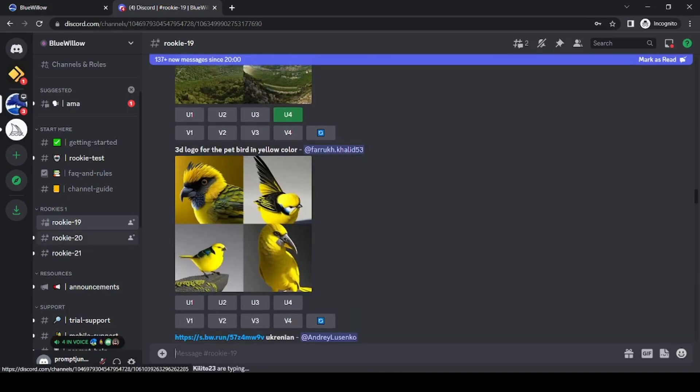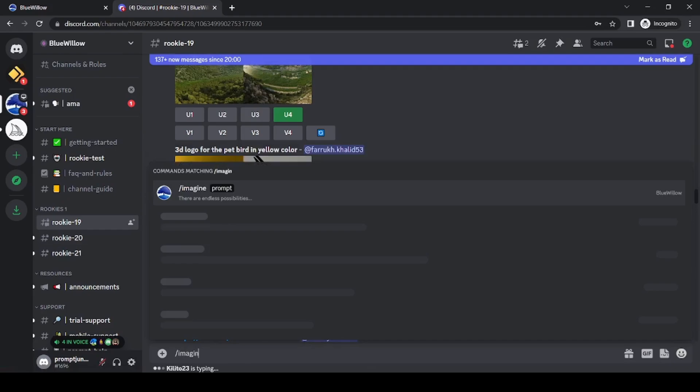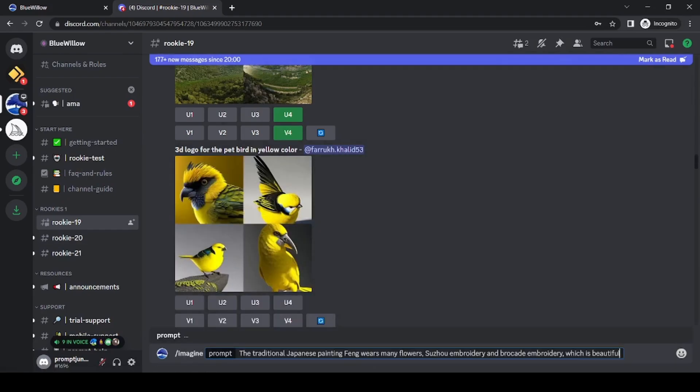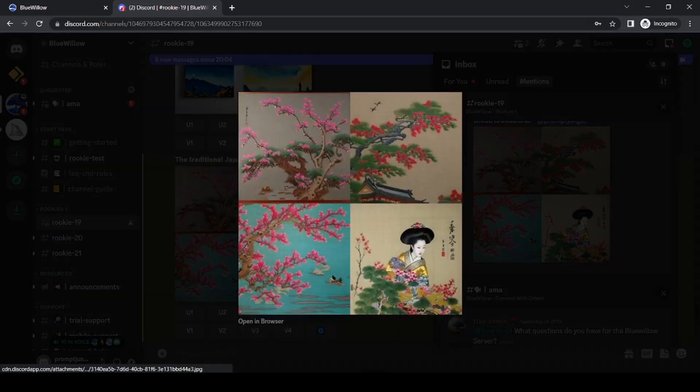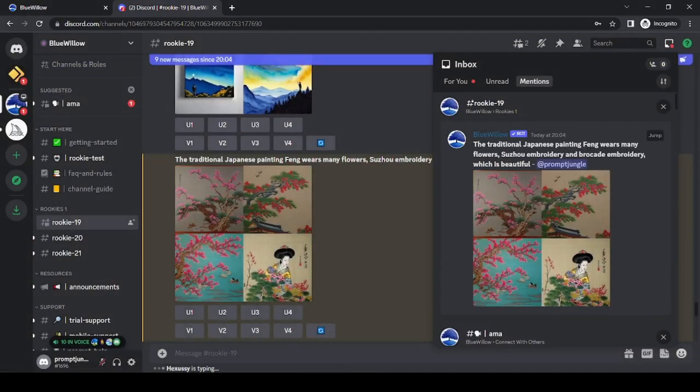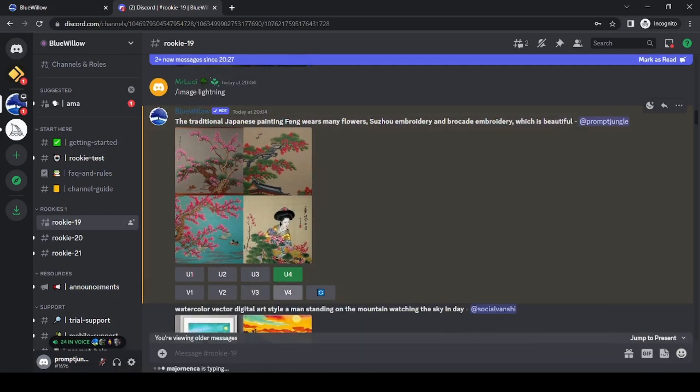Once you're in, you can start generating images by typing slash imagine in a rookie or a branch channel and entering your desired image prompt. In just under a minute, Blue Willow will return a grid of four images for you to choose from. And just like MidJourney, you can upscale, make variations, and even re-roll if you don't like the results.